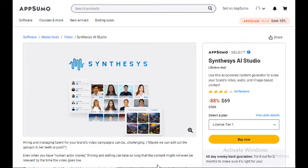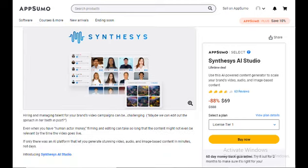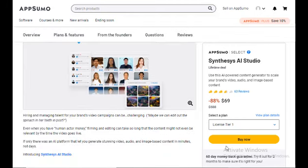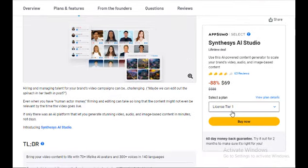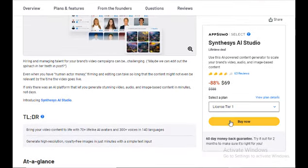Draft rapidly. While it is not marketed as a professional video editing tool, Synthesis AI Studio could be a useful tool for content creators, marketers, and business owners looking to create high-quality videos without any experience.